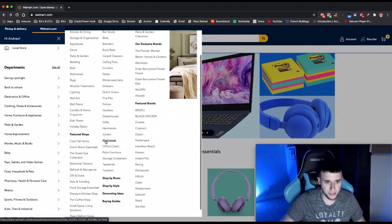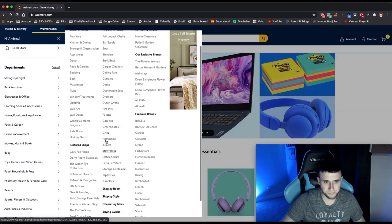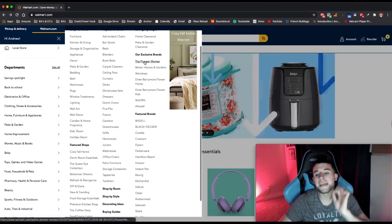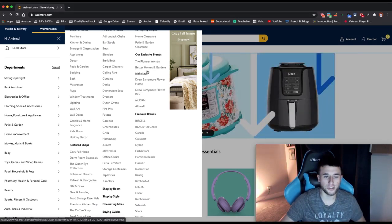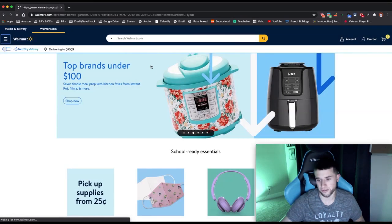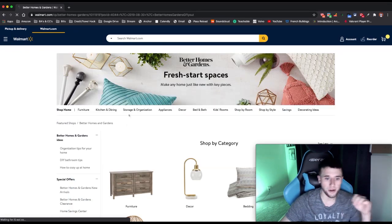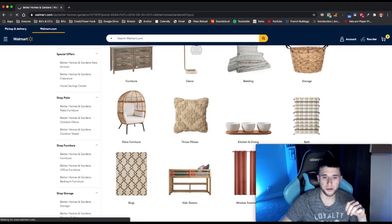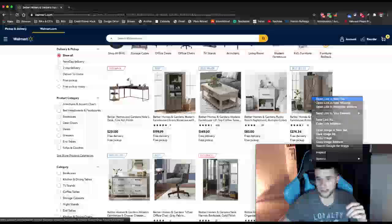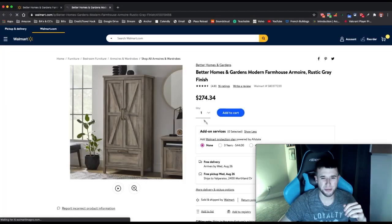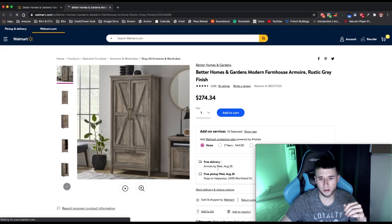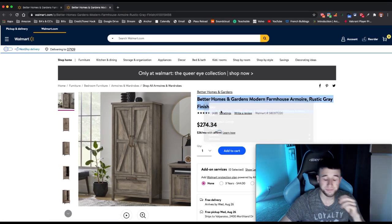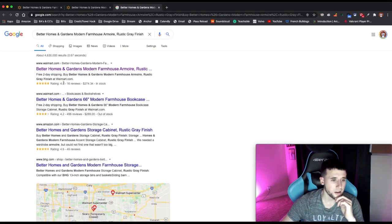Actually, let's look at Exclusive Brands — this is even better. Let's go with Better Homes and Garden and look at the furniture. I like this item right here, so let's open it in a new tab. It's sold by Walmart only and it's free delivery — beautiful.